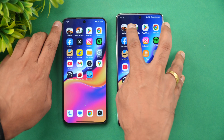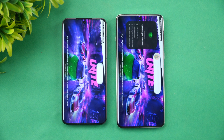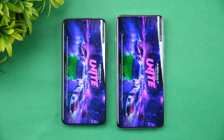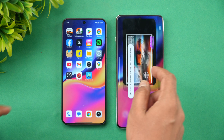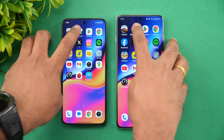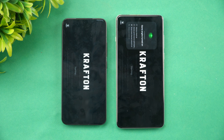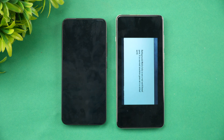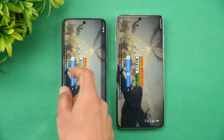Starting with Asphalt Unite — Xiaomi takes the lead and is a bit faster. Next is BGMI: once again Xiaomi has taken a slight lead and loads it faster.